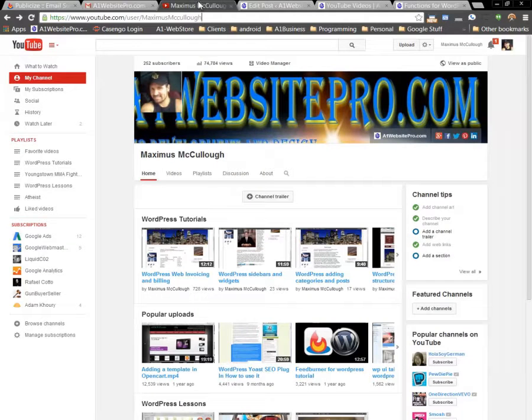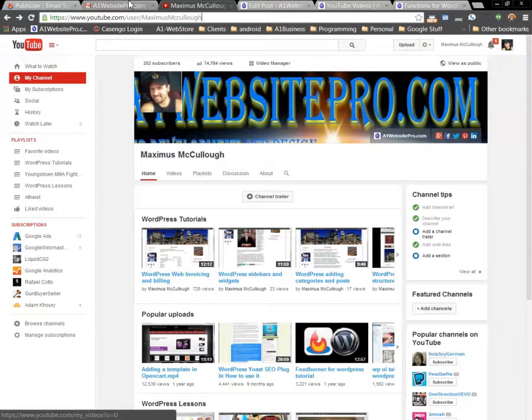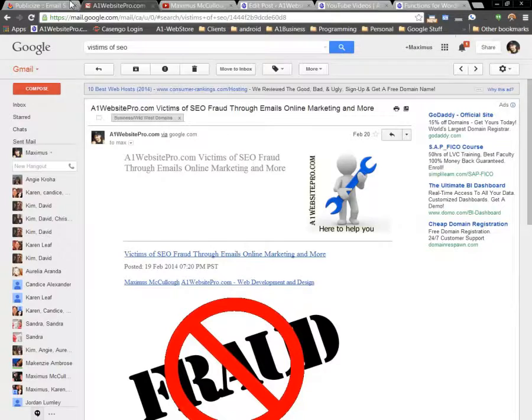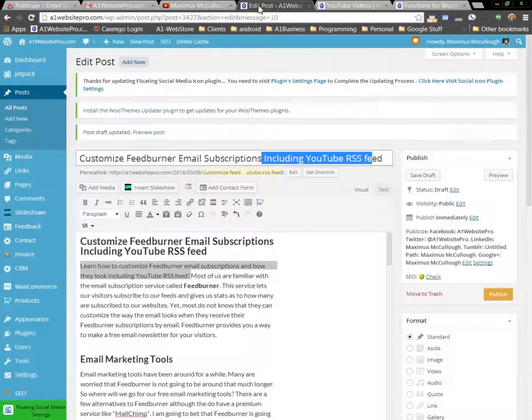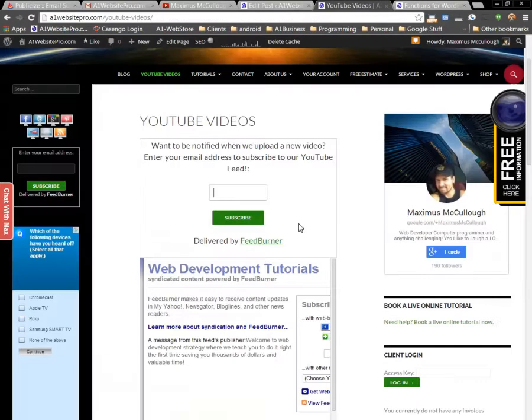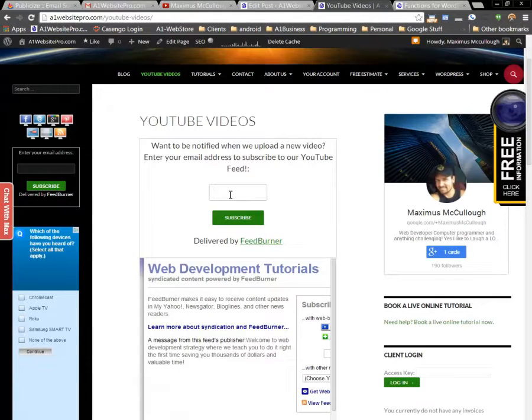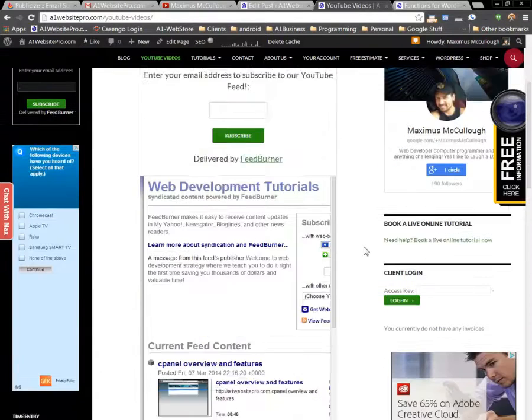Now, we all know that people could subscribe to my YouTube channel, but what if they don't have a YouTube channel? How do they subscribe? Well, they could subscribe right here by entering their email and clicking subscribe.